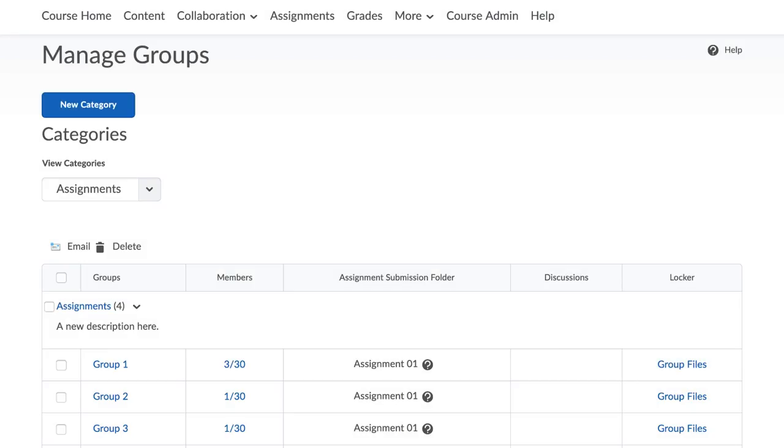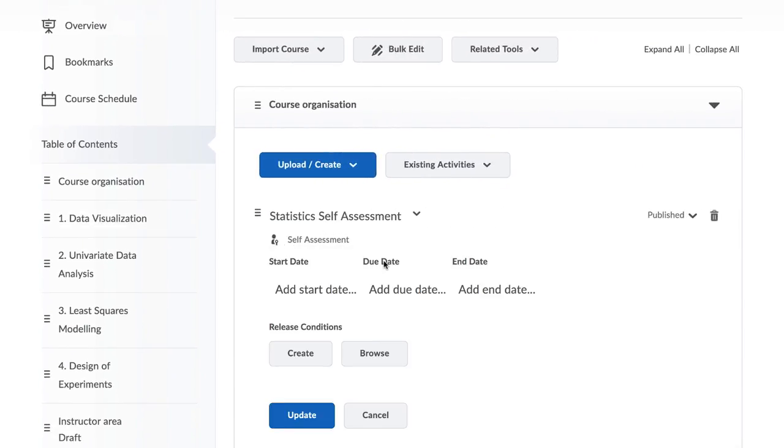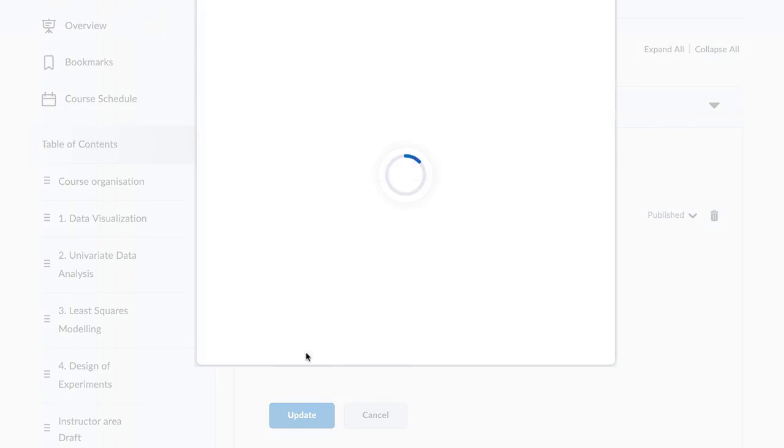Alternatively, the group tool in Brightspace can be used to accomplish this in combination with release conditions.